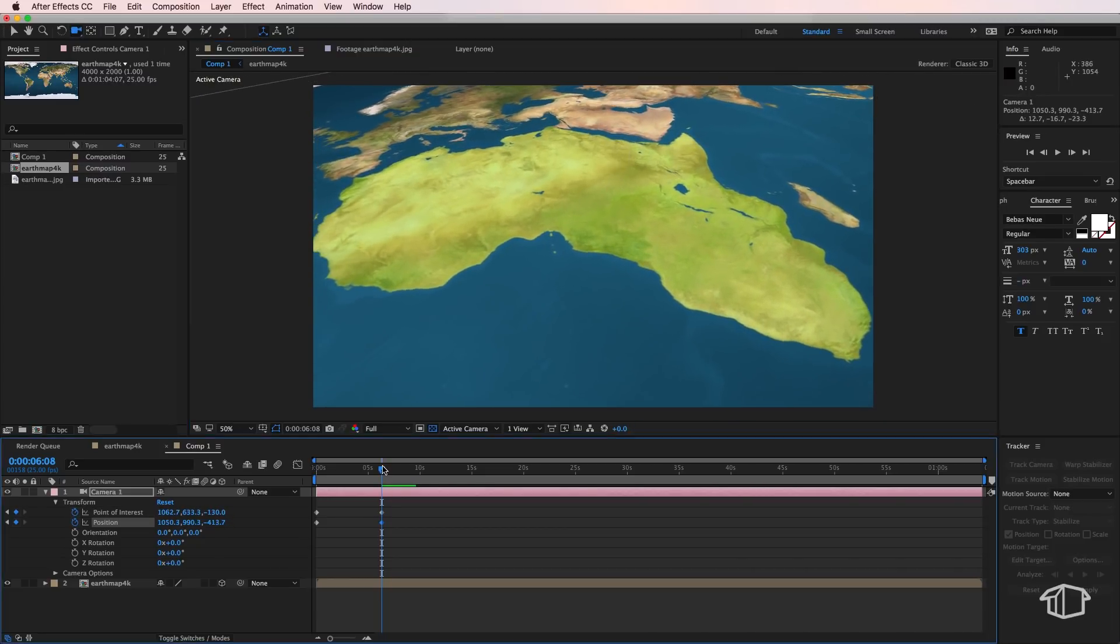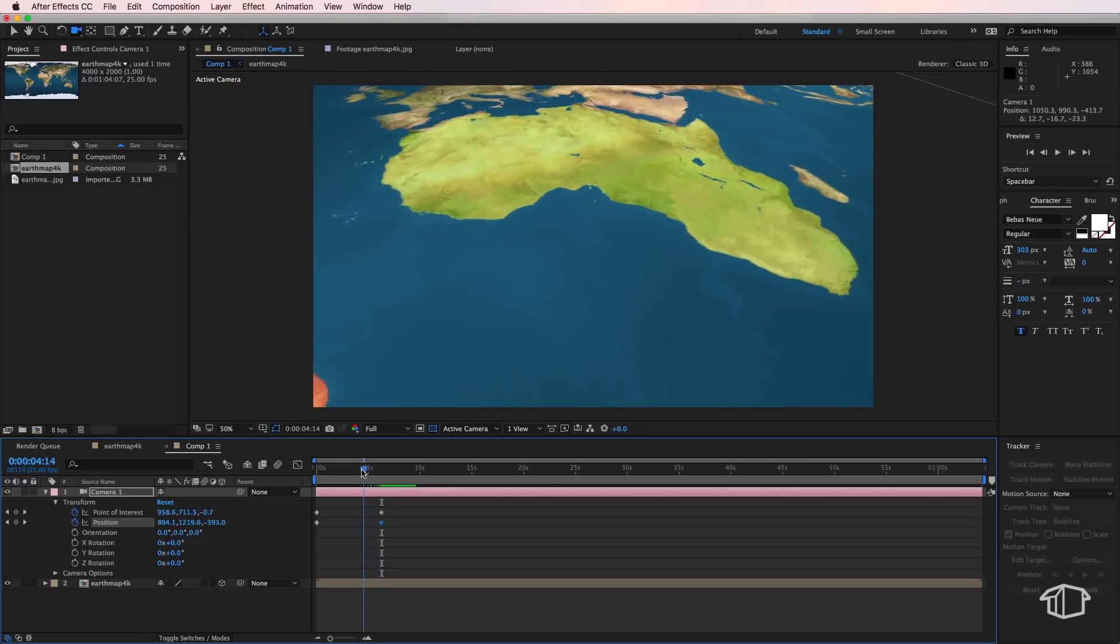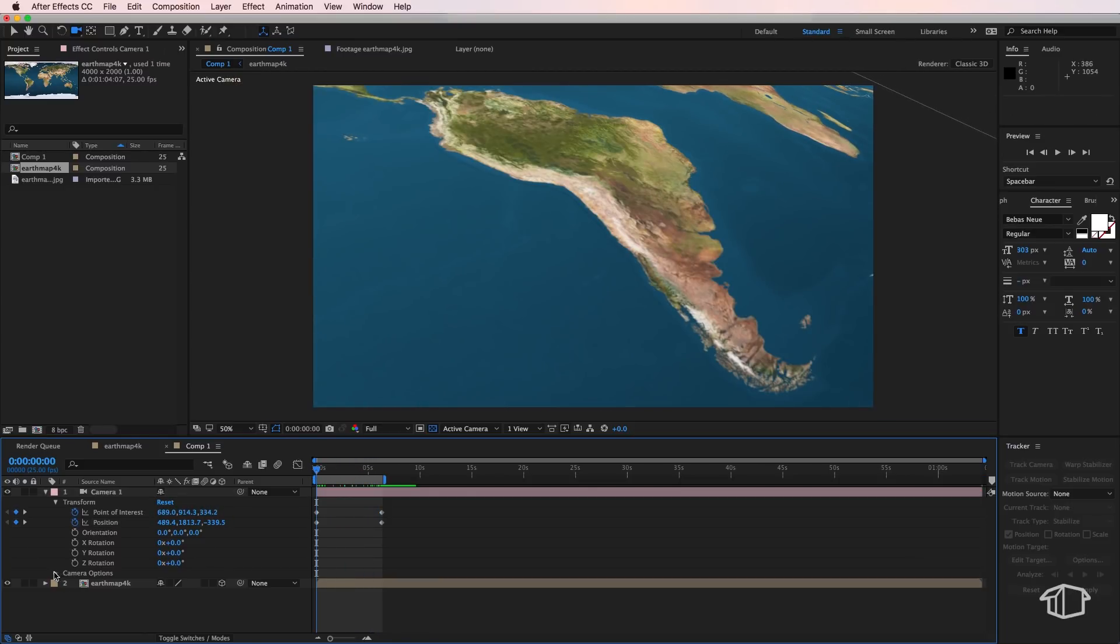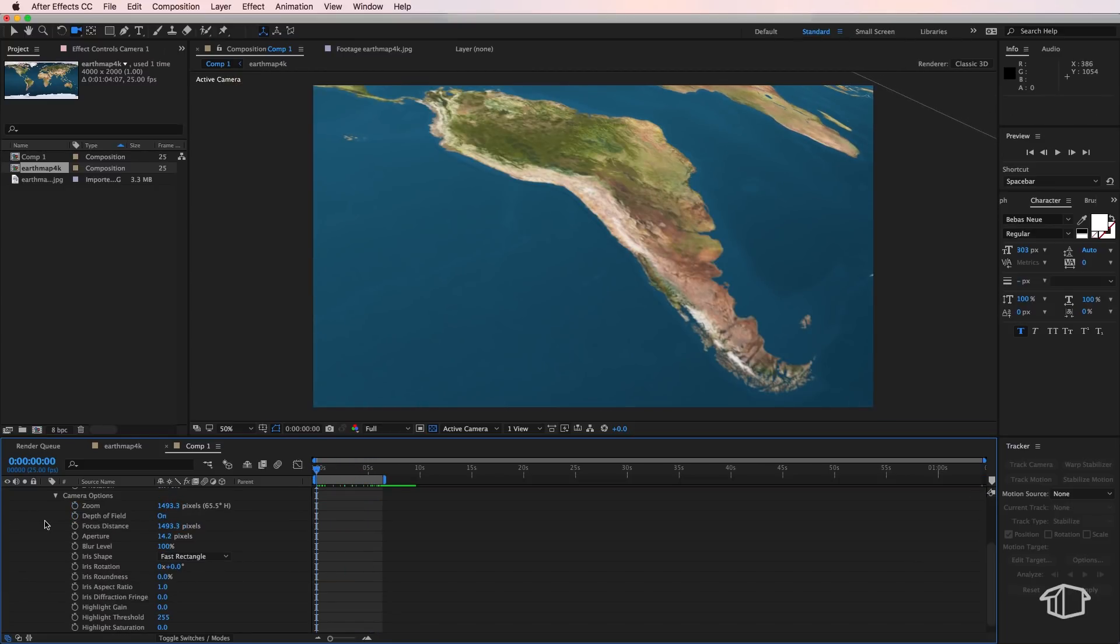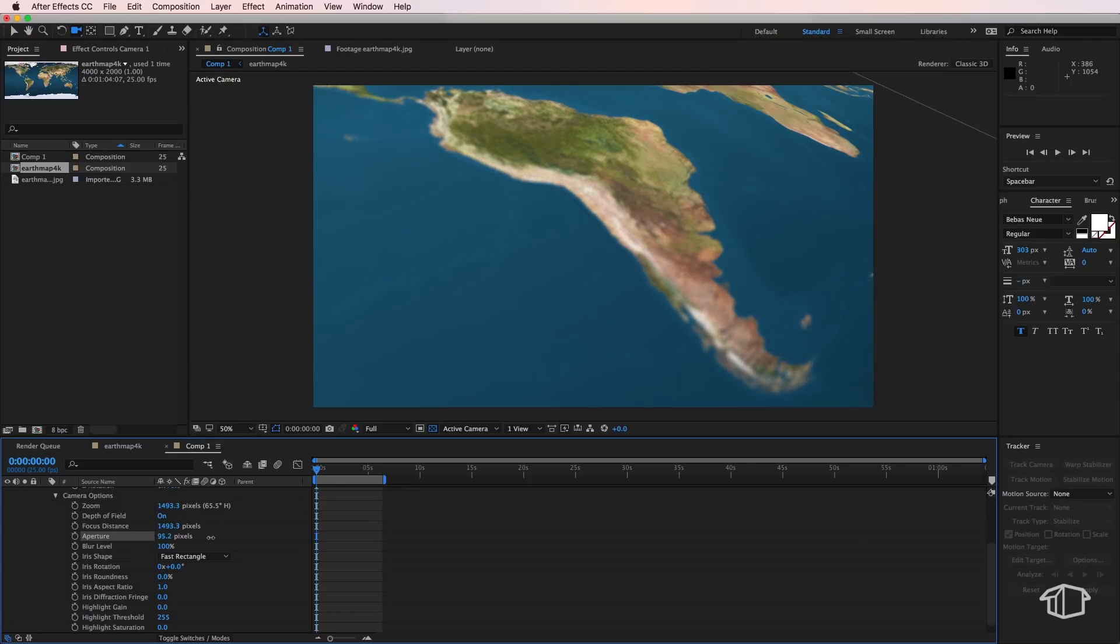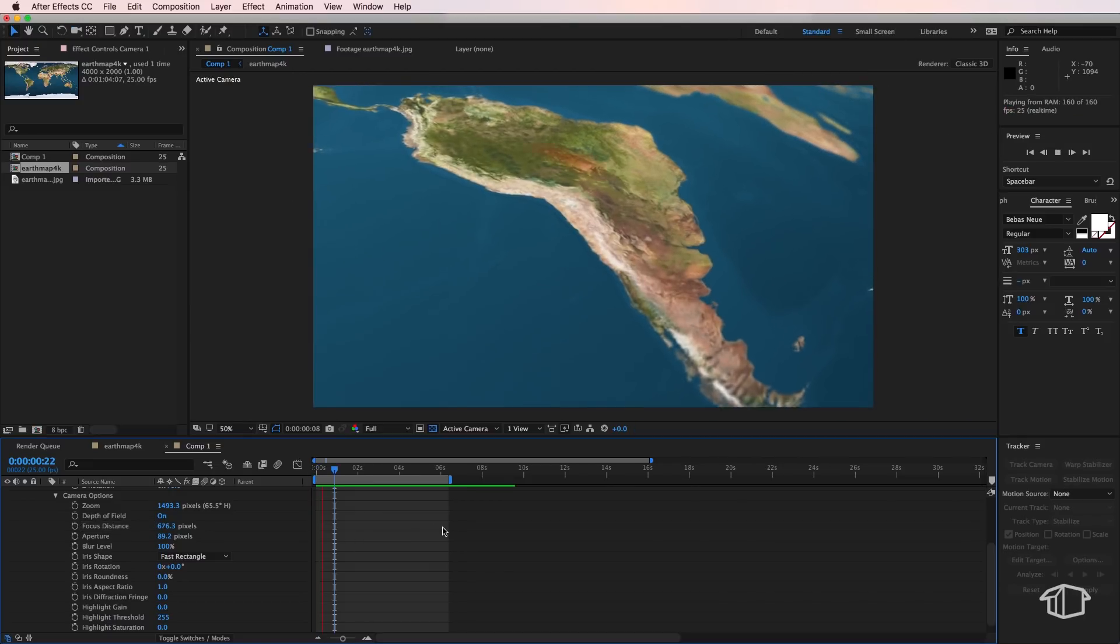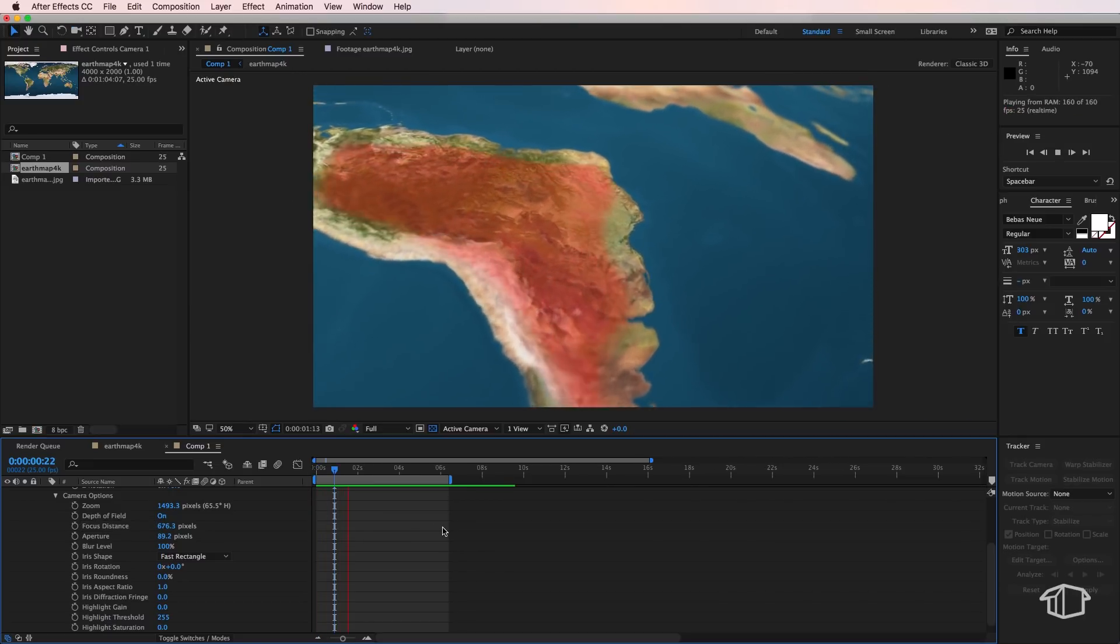So something like that. Now the other thing I can add here is I can also come down to my camera options and add depth of field. If I turn up this aperture that'll create a finer depth of field and I can control the focus distance by either moving this closer to the camera or further away.